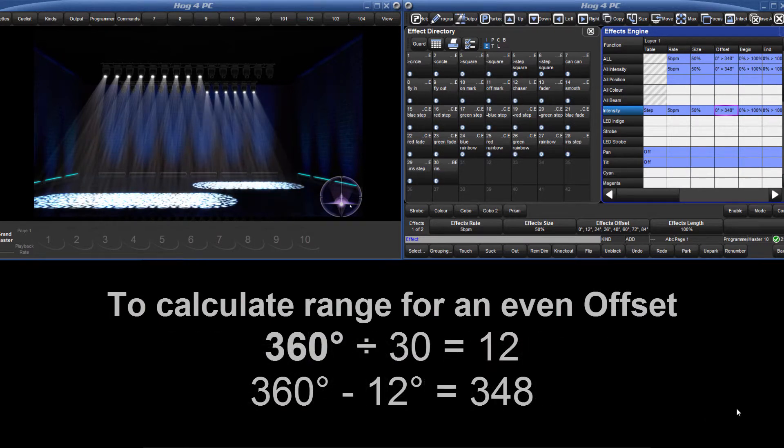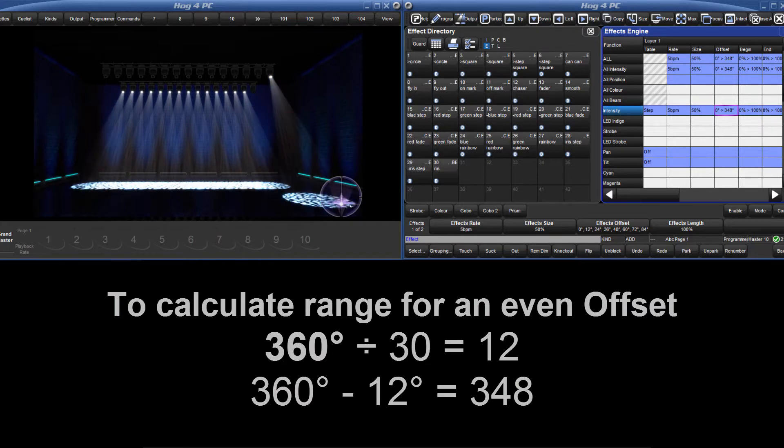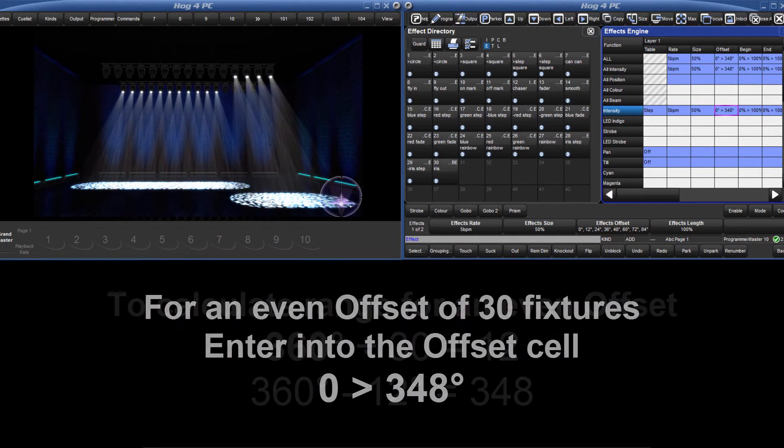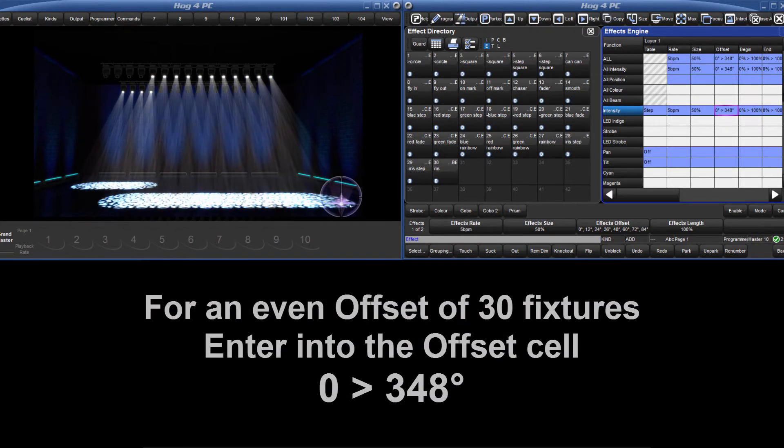Remember that 0 and 360 degrees is the same offset, so typing 0 through 360 degrees would give fixtures 1 and 30 the same offset.